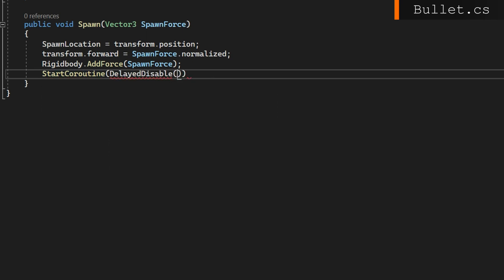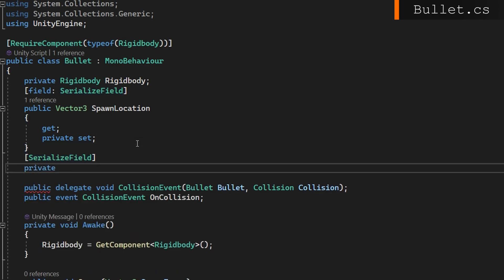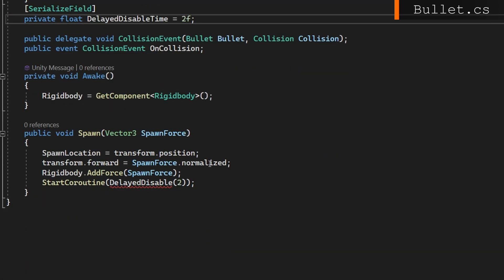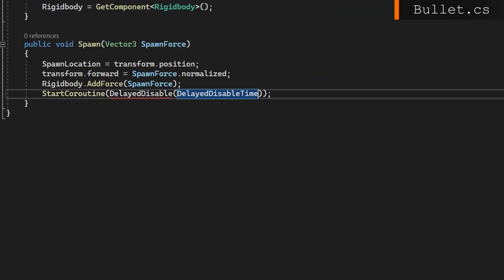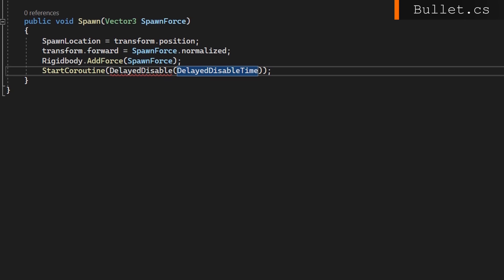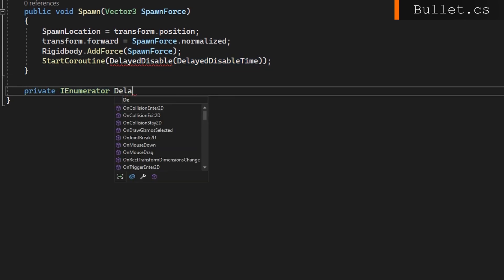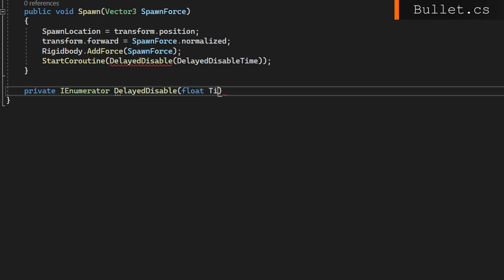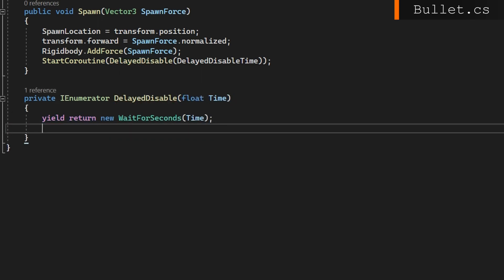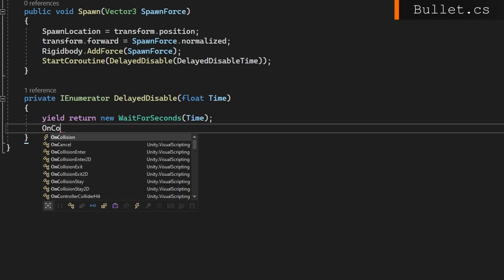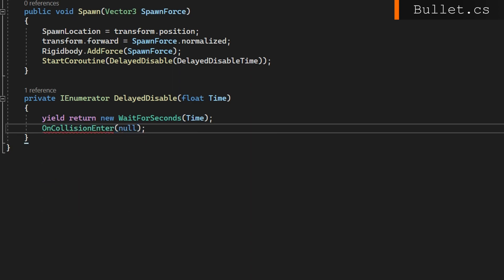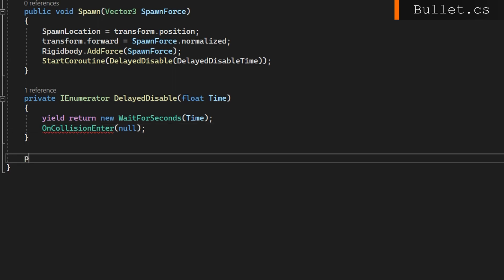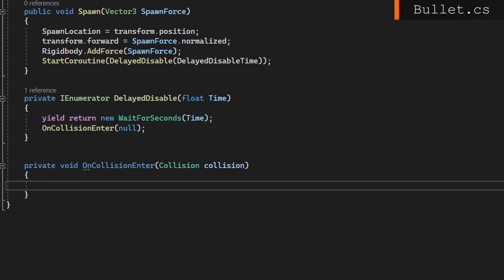We're then going to start a coroutine to delay disable, passing in a variable 2 here, which for most cases is probably fine. You can also put this at the bullet level and configure it so we can change it on the prefab. This is if you miss and just shoot off into the ether, this bullet will never disappear because we're only going to disable it whenever we make impact. We want to have some other way where if we miss and never hit anything it'll go away and we don't just have a million bullets slowing down our game. In that delayed disable we'll yield return a new wait for seconds and then call on collision enter passing in null. It might seem a little bit weird right now but once we get into how these are going to work it'll make a little bit more sense.